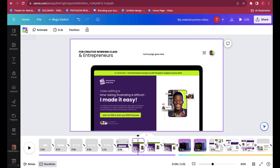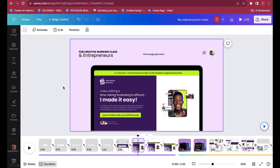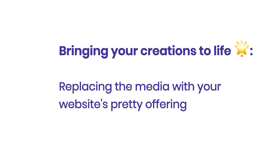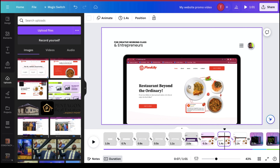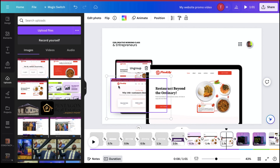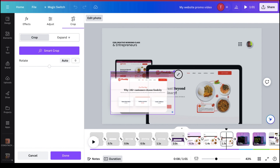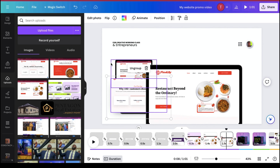Simple, right? Easily match the template to your brand colors and font with just a few clicks, and it's uniquely yours. Now let's bring your creation to life. Replace the template media with screenshots or screen recordings of your website — it's a breeze with Canva's drag-and-drop functionality.